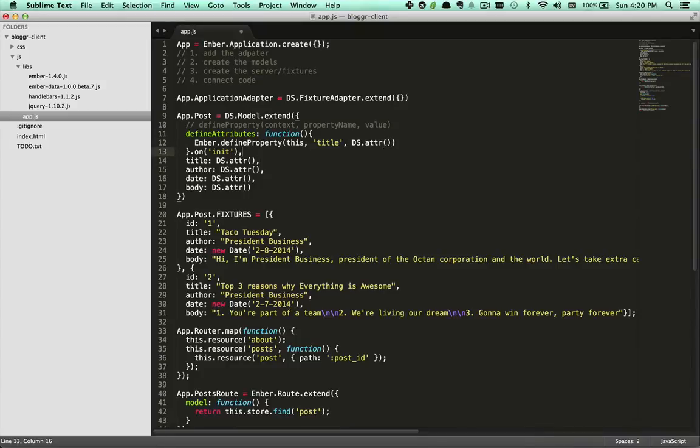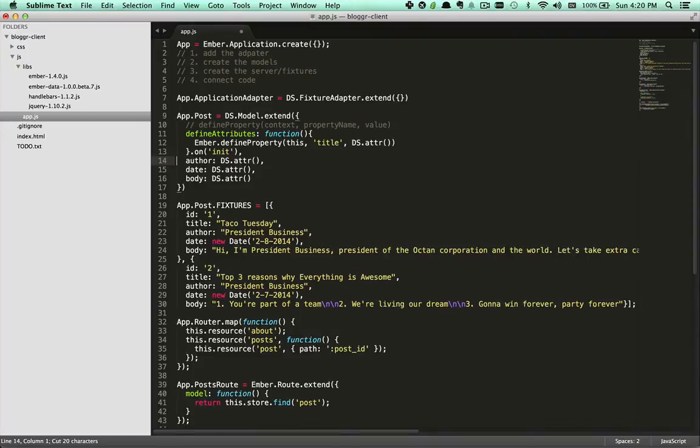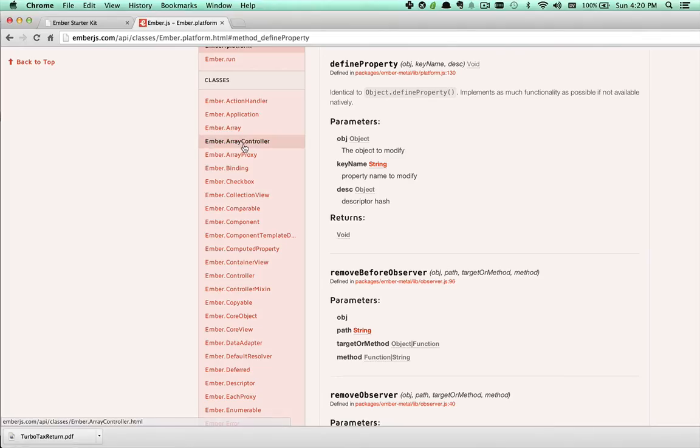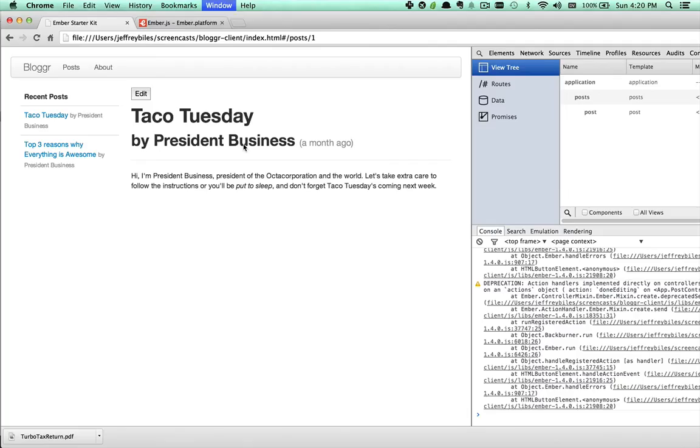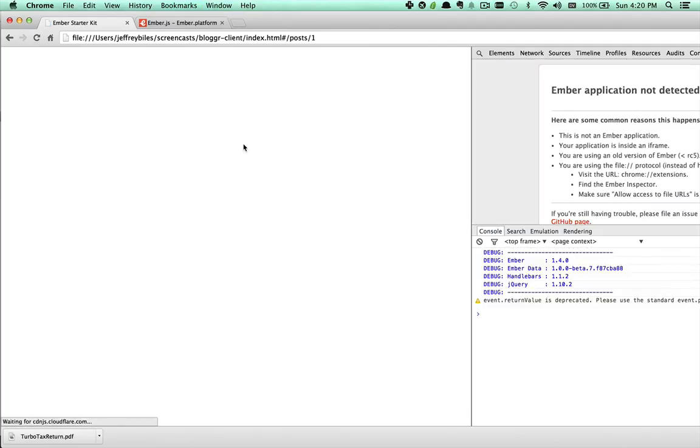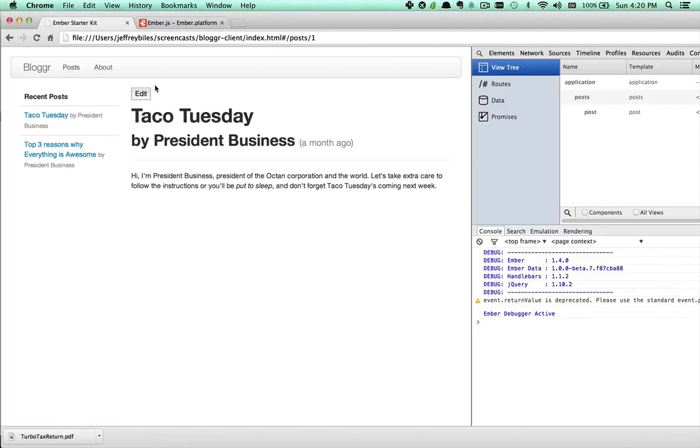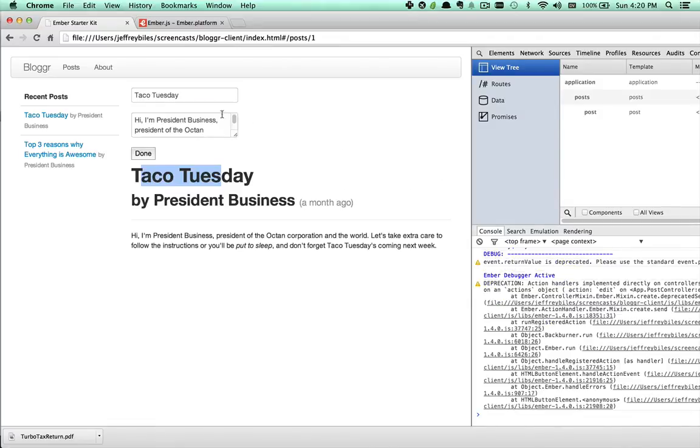With this done, we can take out how we had defined title before and check that it works. We'll refresh this page and the title is there and still responding as an attribute.